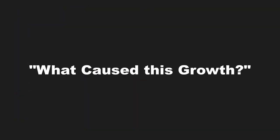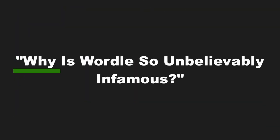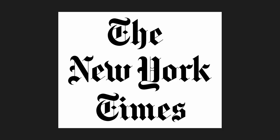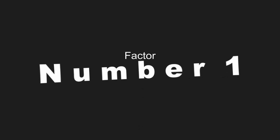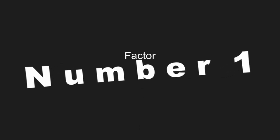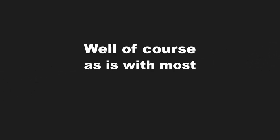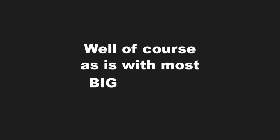me thinking: what caused this growth? Why is Wordle so unbelievably infamous? So infamous in fact that within two months of its creation, it was bought out by the New York Times for $1 million. Well, of course, as is with most big games, there were multiple causes for its success. The first one I want to cover is